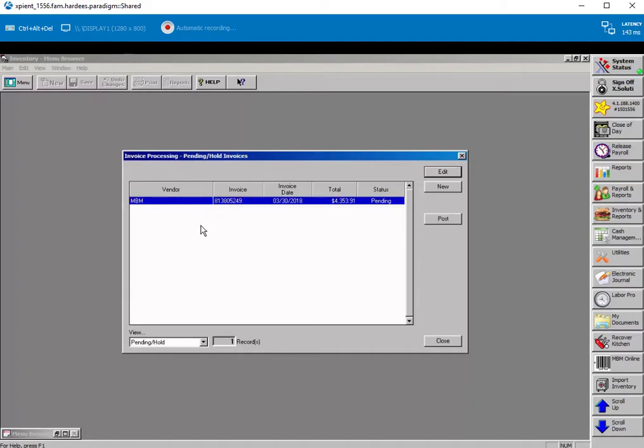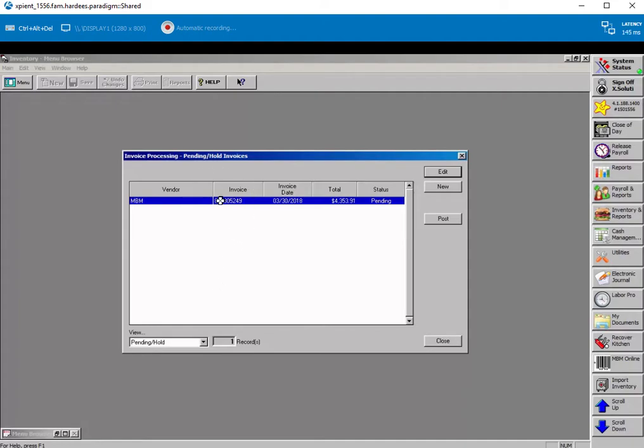So I'm dialed in to store 1556. We've got an invoice here that's dated on the 30th. Today's the 29th. So when they open this...